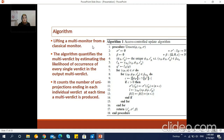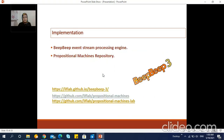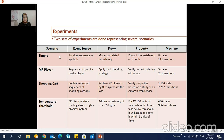We introduced a new algorithm that lifts a multi-monitor from a classical monitor to allow for the processing of multi-events and emitting of multi-verdicts. The algorithm also quantifies the multi-verdict by estimating the likelihood of occurrence of every single verdict in the output multi-verdict. It counts the number of uni-projections ending in each individual verdict each time a multi-verdict is produced, and this quantification is done on the fly. An implementation of propositional machines has been realized in the form of a Java library that extends the BeepBeep event stream processing engine. The library is open source and publicly available; the repository can be accessed on GitHub.